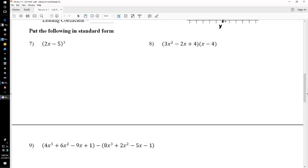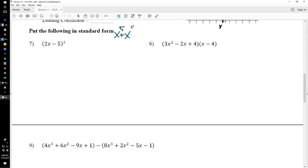Alright, for 7, 8, and 9, the instructions say to put the following in standard form. Remember, standard form — that's simply putting them in exponent order. It would be the highest exponent, then the next highest exponent, then the next highest exponent, so on and so forth. Put them in that order.